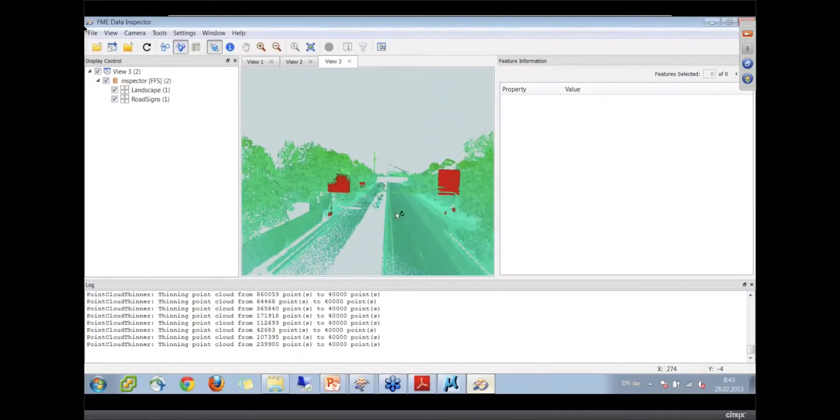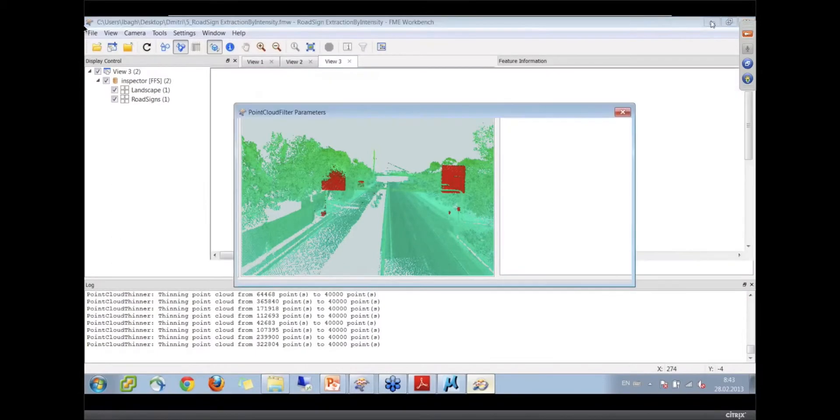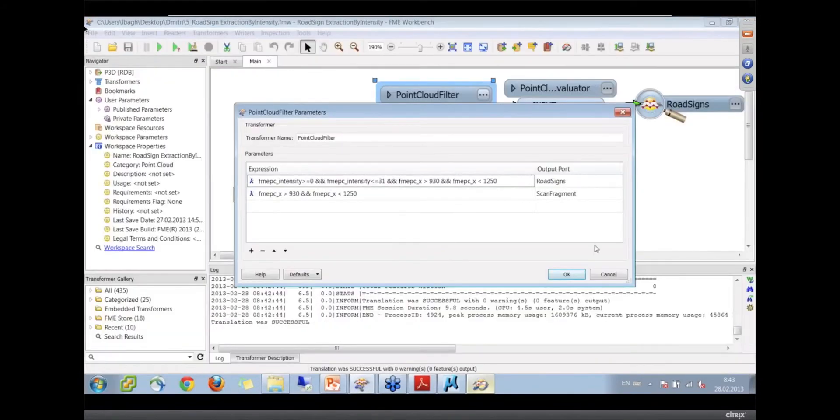And so that was done just by filtering with a custom filter expression. Yes, by intensity.